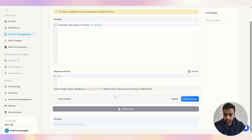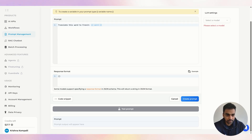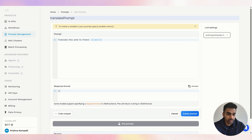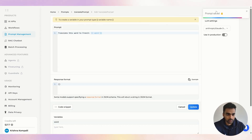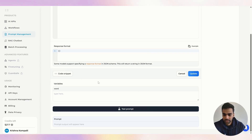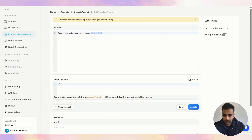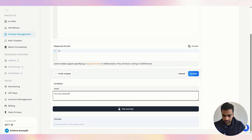Some models support specifying a response format in JSON schema, so if you want a different format you can specify it here. You also have to select an LLM — I'll select Claude 3.7 Sonnet, my favorite, for testing purposes. Let's create the prompt now. Once saved, a new 'Variables' section appears — here we have one variable: 'word.' You can type a value like 'you are welcome.'